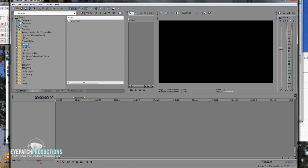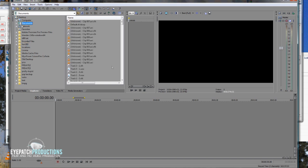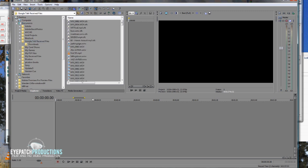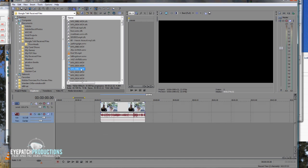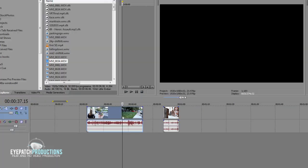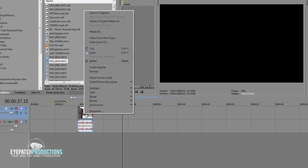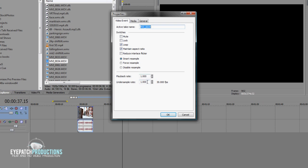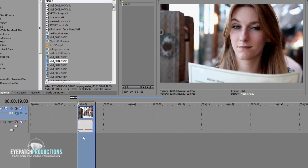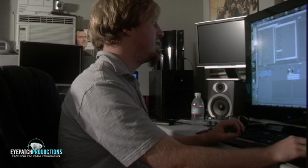We're going to start a new project in Vegas — a new 1080p 24 project — and we are going to import some footage that has been shot correctly. All we're going to do is right-click on the footage, go to Properties, and change the unsample rate to 0.799, which is a little bit slower than 20%. It's going to drop those frames and interpolate the footage back to 24p.